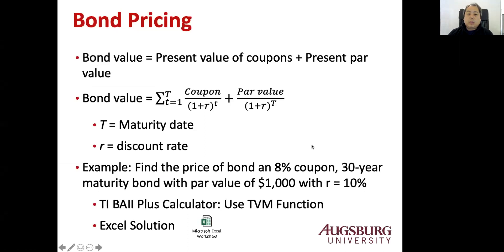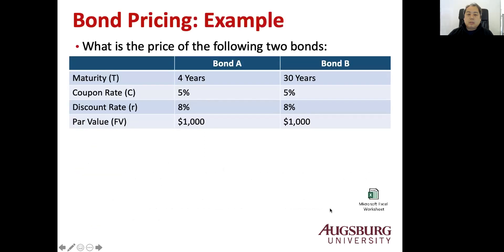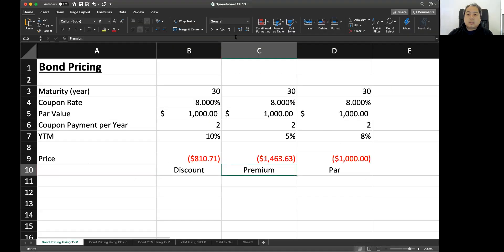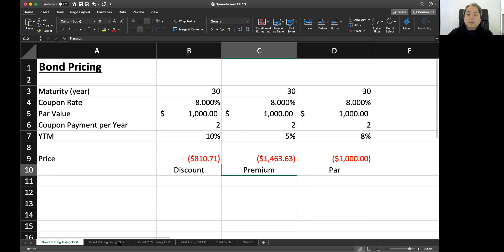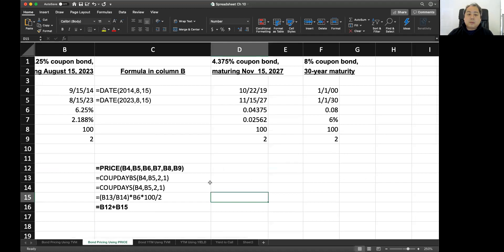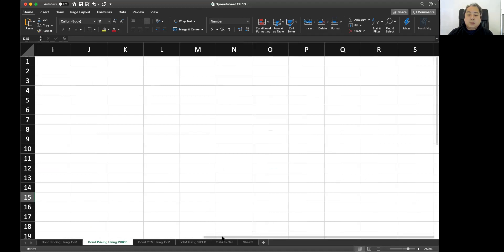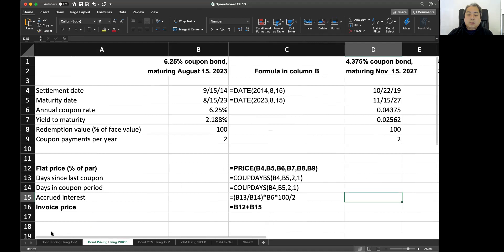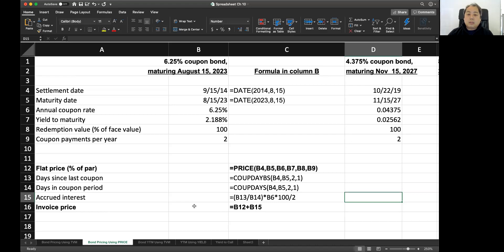So that's one way to calculate the price of the bond. Now there's another way actually. Let's go to Excel spreadsheet again and see what happened. The next tab is the bond pricing using the price function. Instead of using the TVM function, you can use the price function. And the good thing for price function is now you can actually calculate the invoice price, including the accrued interest.